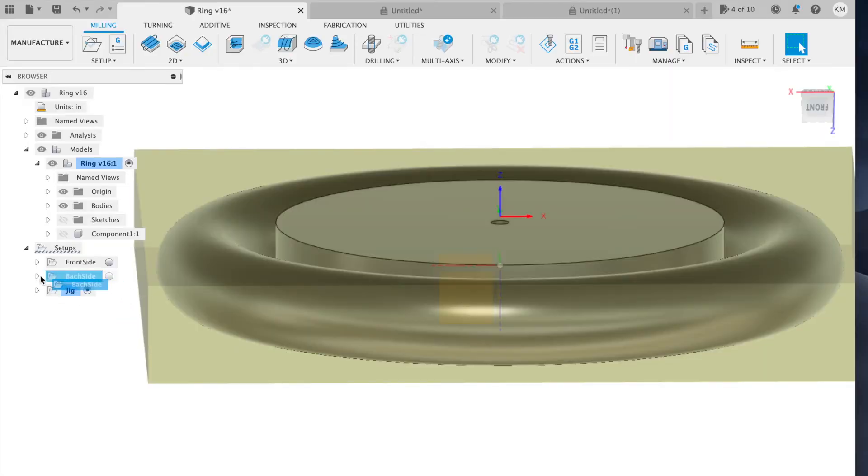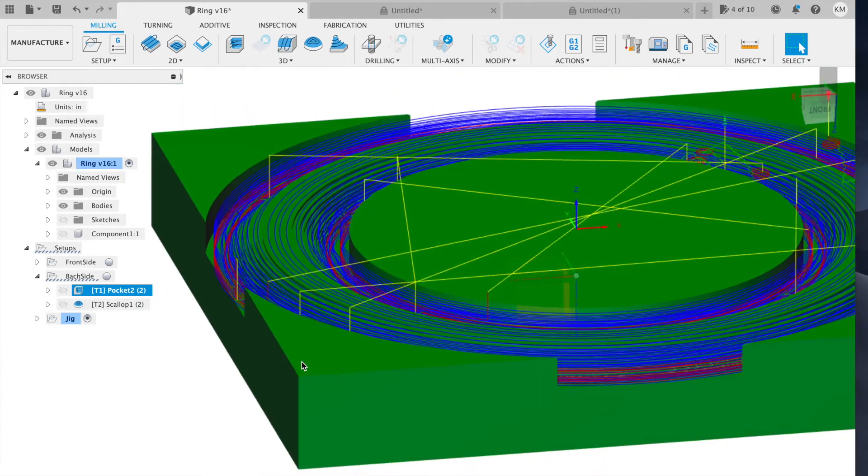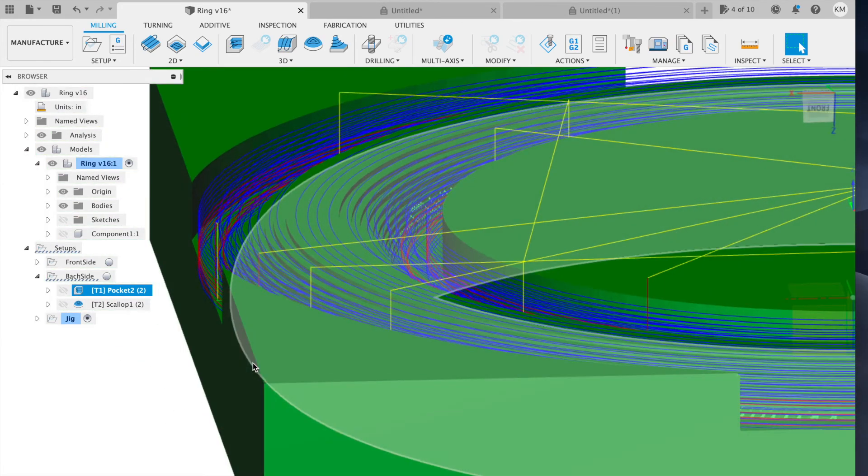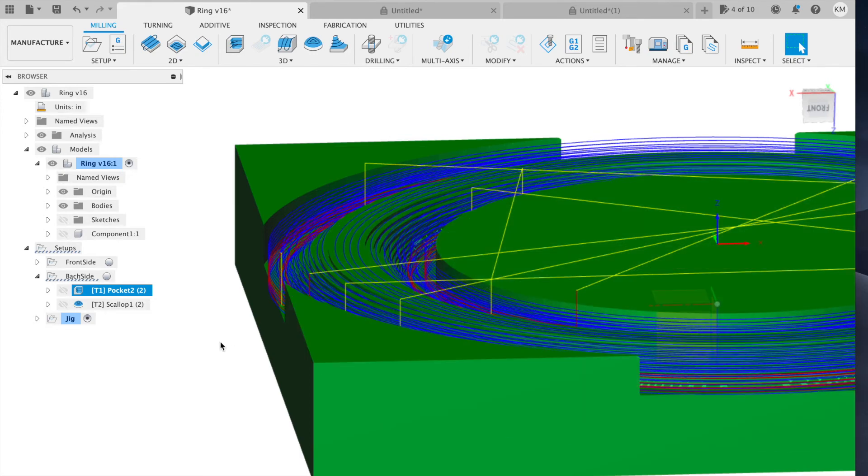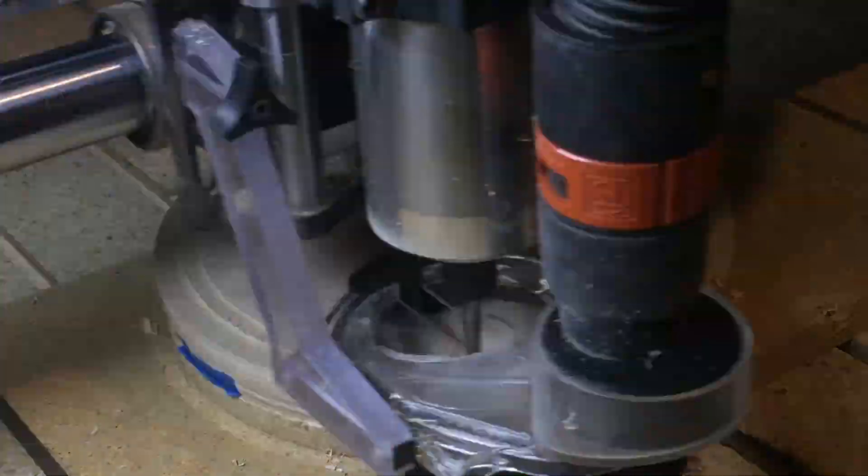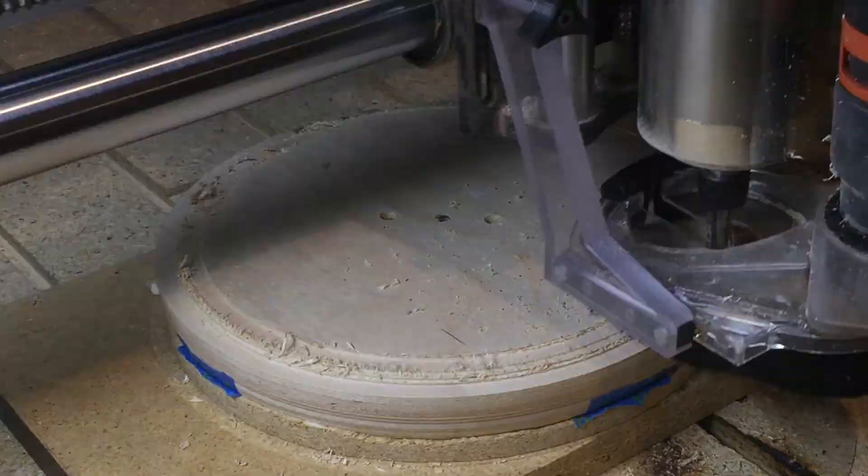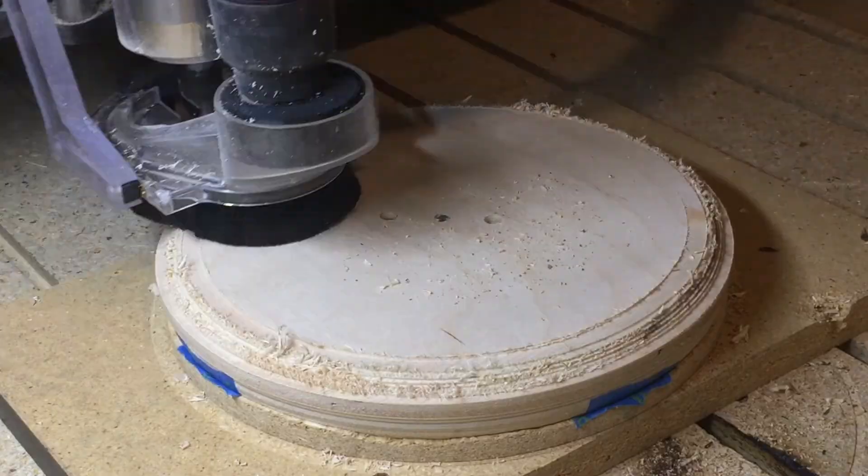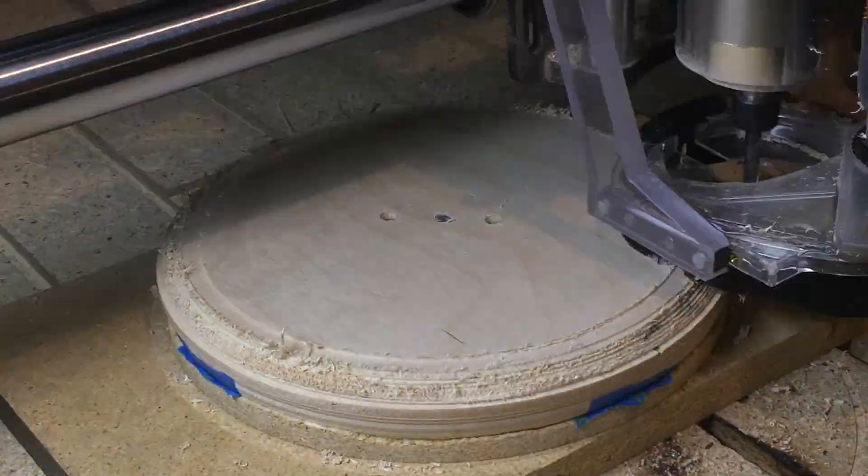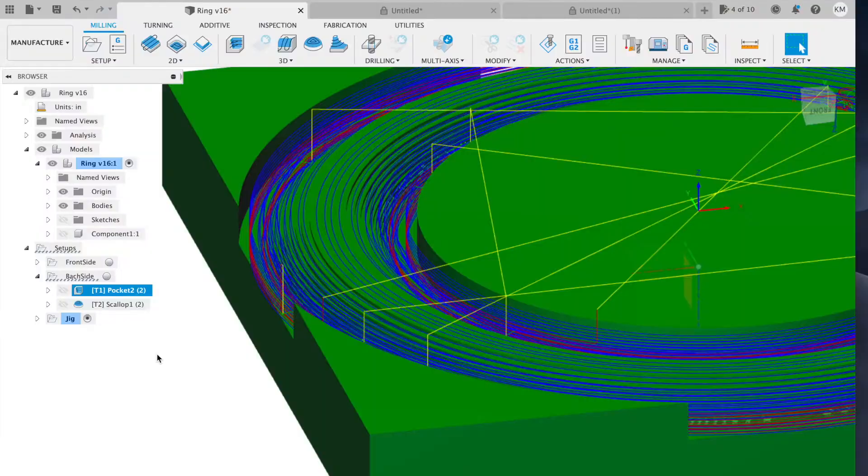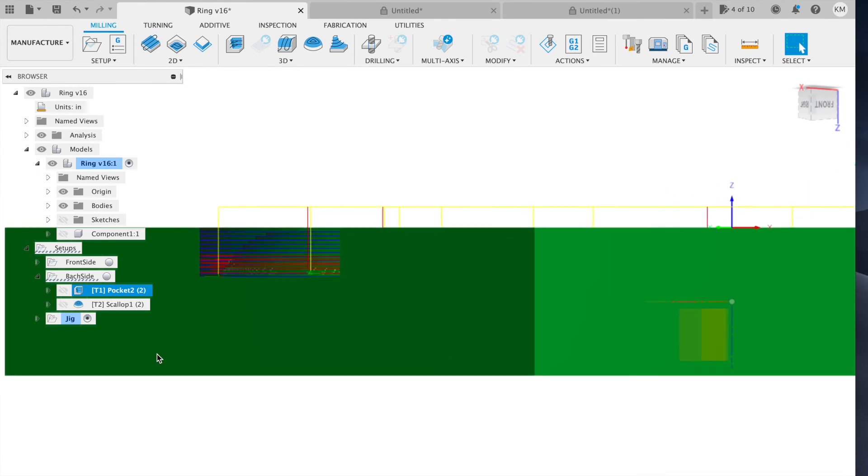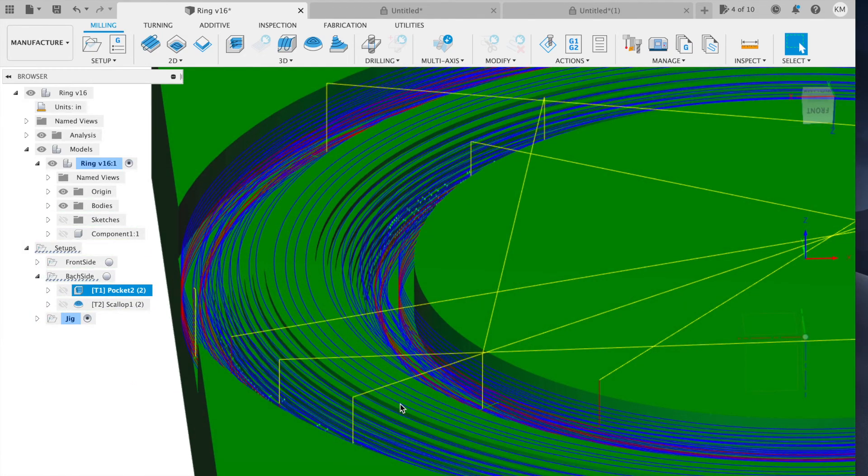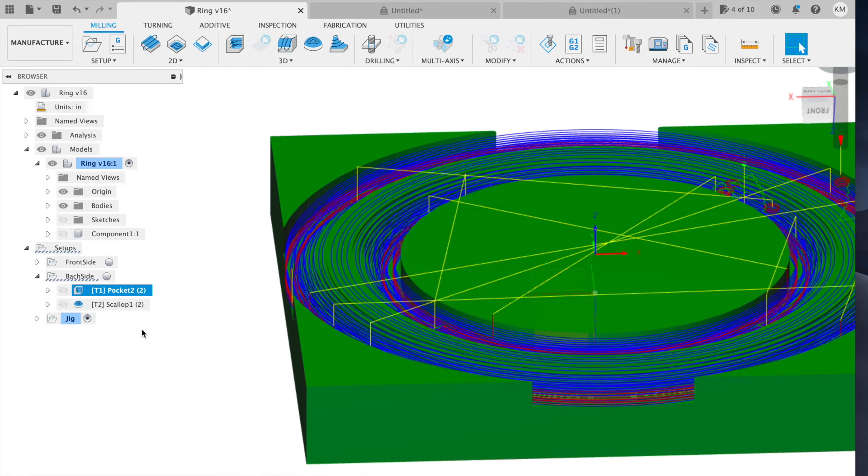This has two operations. The first is again a roughing pass. This is going to be a pocketing toolpath to clear out space using the same tolerances. It will leave the cylinder in the middle, and it will leave 40 thousandths around the part itself. It also doesn't cut quite all the way down to the midline of the part. So this leaves an onion skin of material between the ring and the cylinder that's going to help hold it in place for the final pass.